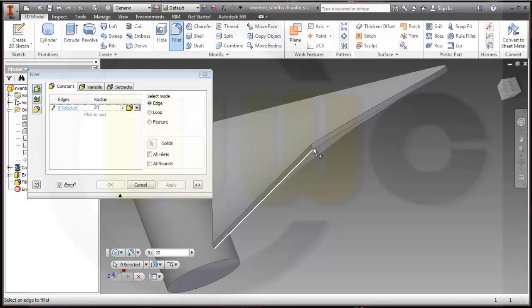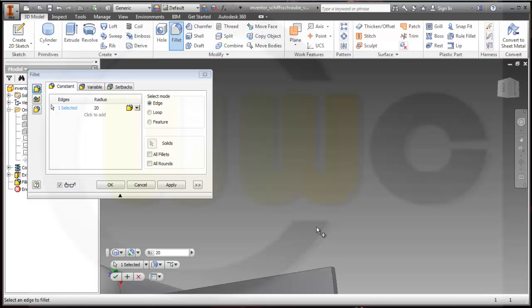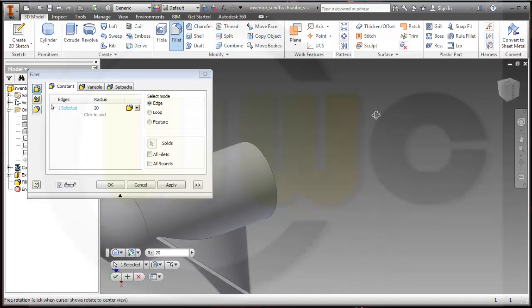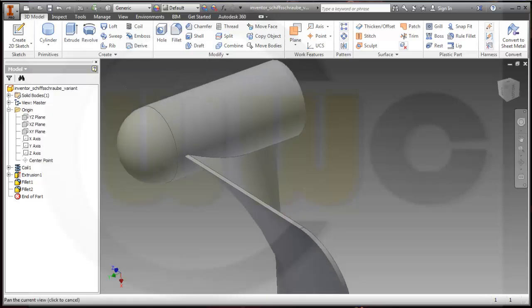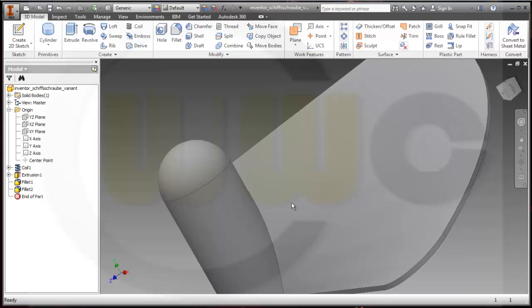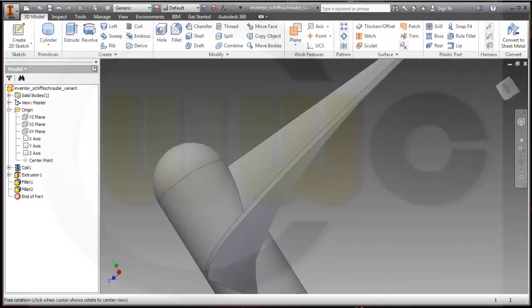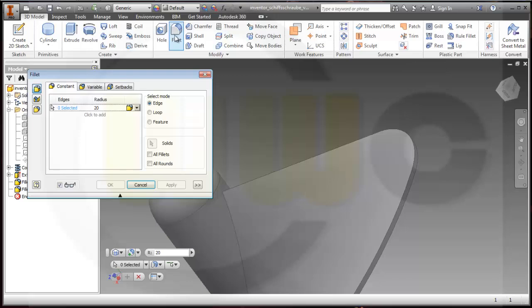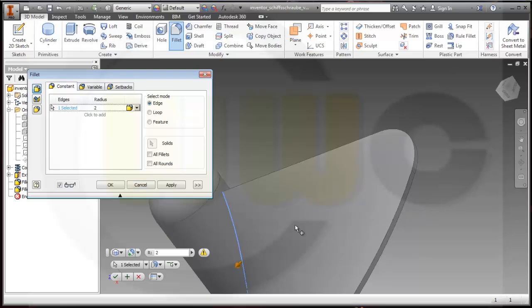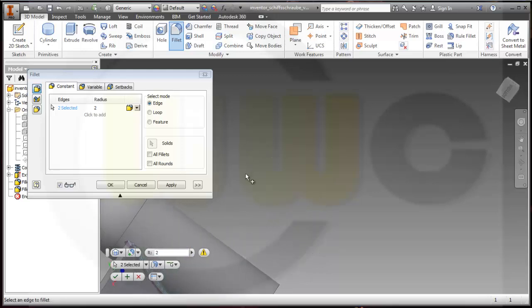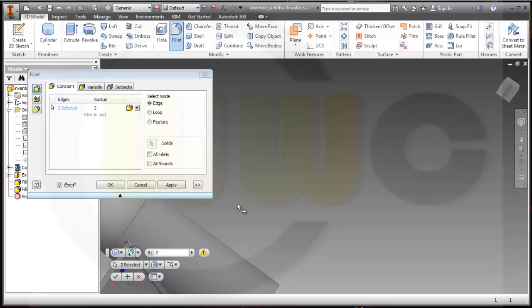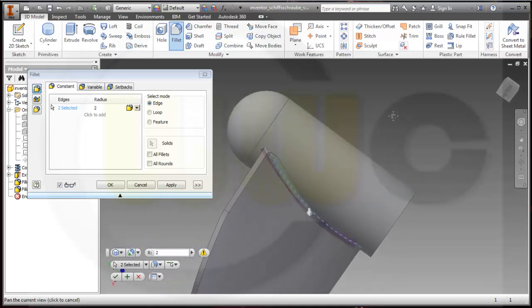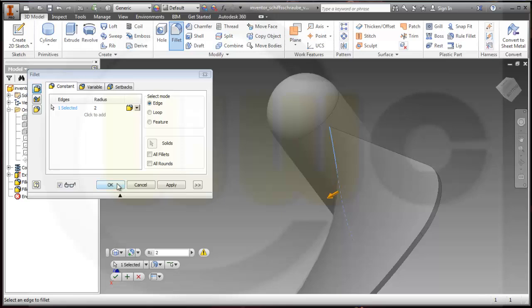On this one and on that one. Okay. And maybe 1 or 2 millimeters on these edges. So let's take 2 millimeter on this edge and on that edge. Just check it. Okay, there is a problem on the second one, so maybe I will remove it. Yes, and okay.